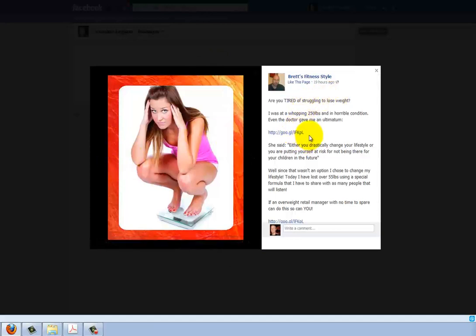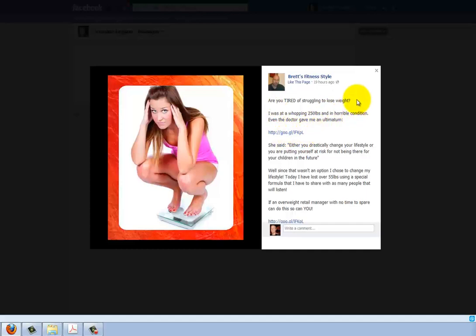Another thing — this link here, I would put it immediately after the first question. Move this link up there, and that should give you more click-throughs of people actually clicking this link.